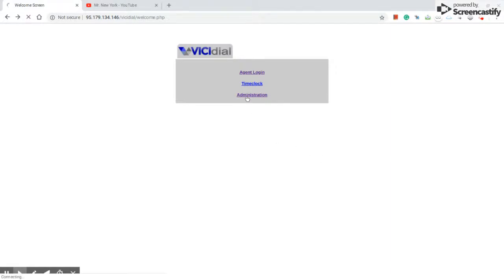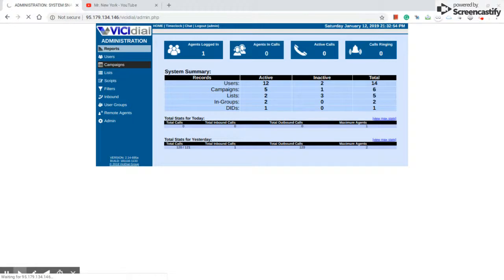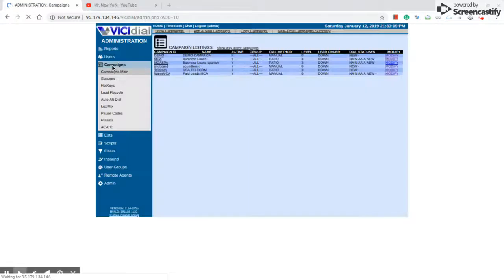Go to the administration. Click campaign. Here's the campaign — we press over here in the top, add a new campaign.